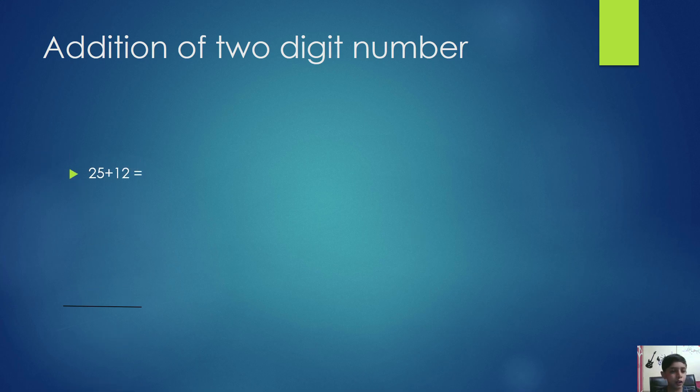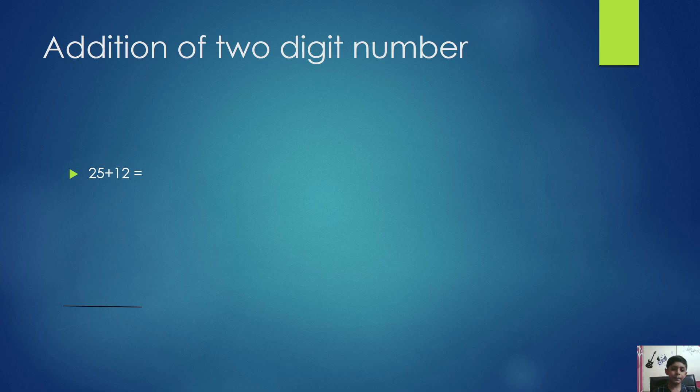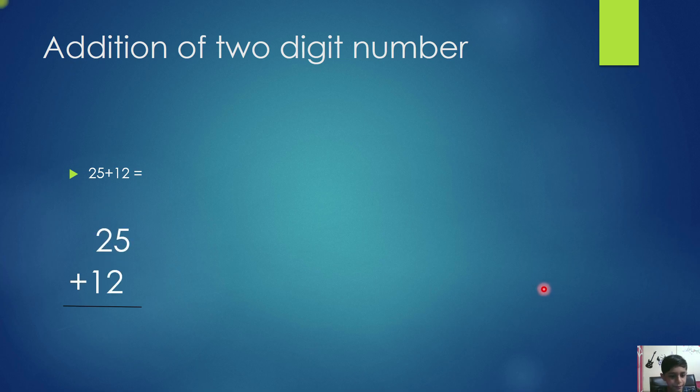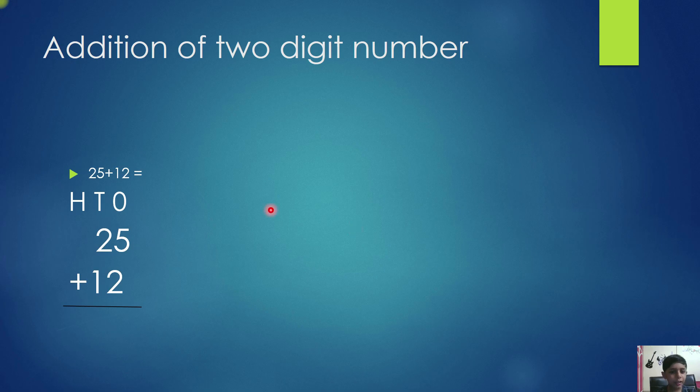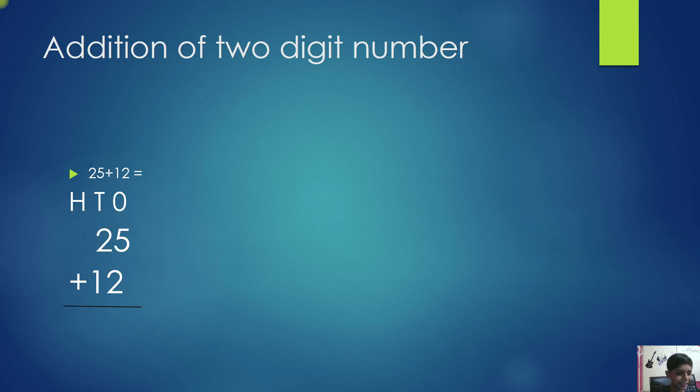Take 25 plus 12. Write 25 plus 12 like this. First, write HTO. O means ones, T means tens, H means hundreds.